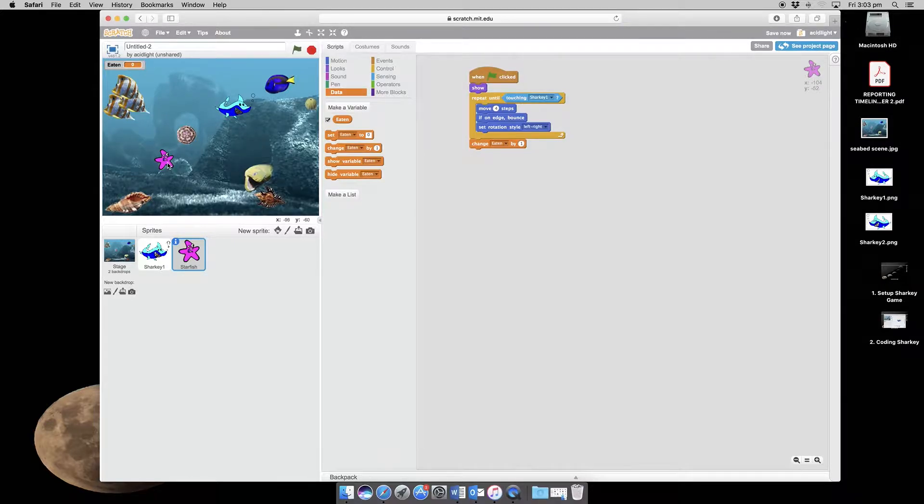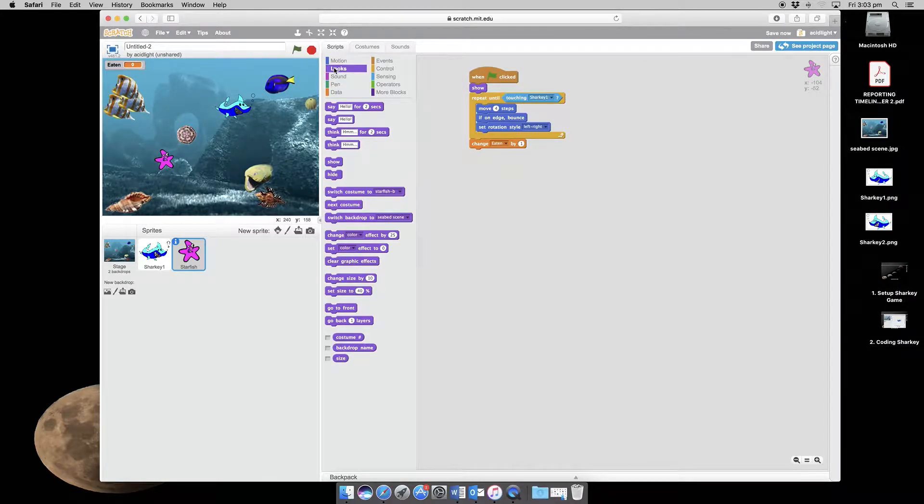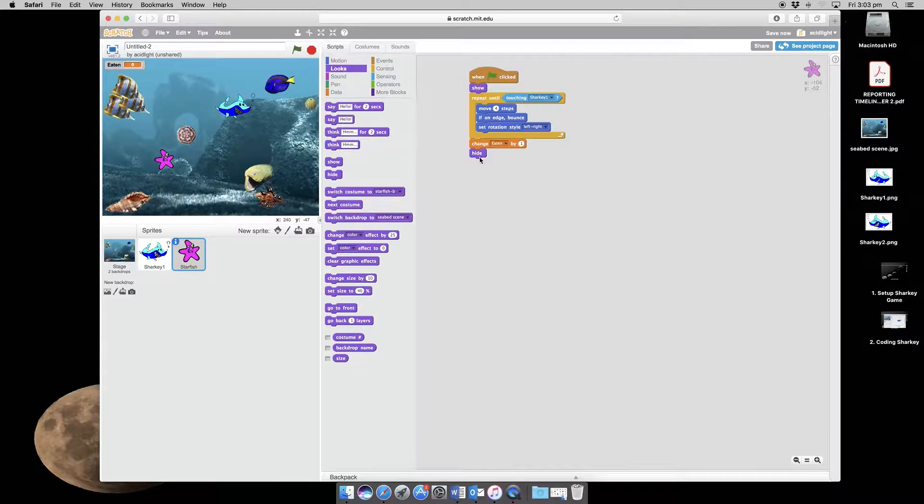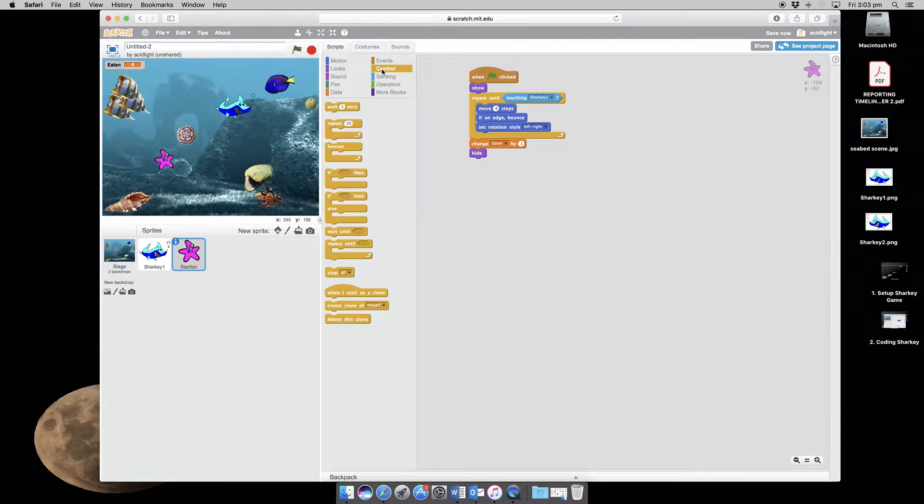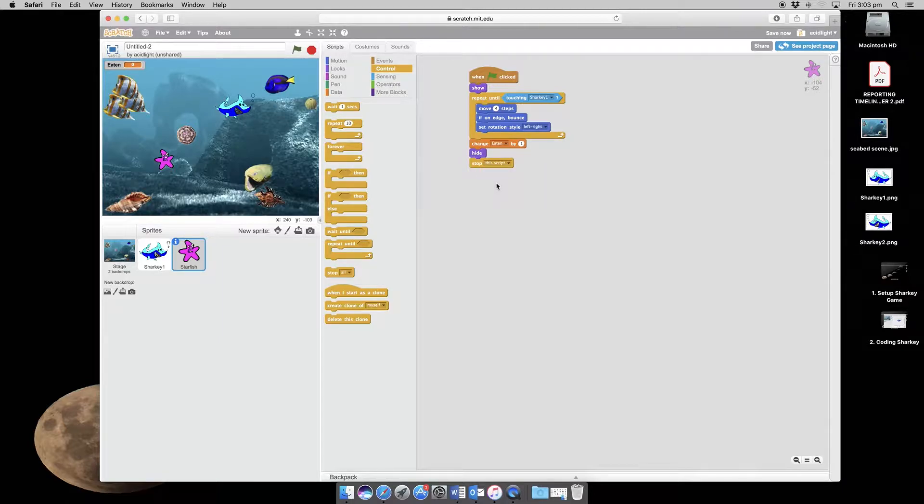Once Sharky has caught the starfish we want it to disappear. So we need to go to and find hide. And then we want the script to stop. We don't want the starfish to suddenly appear. So we need to go and stop, not everything but just this particular script.